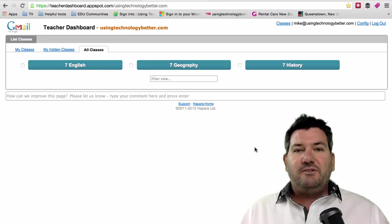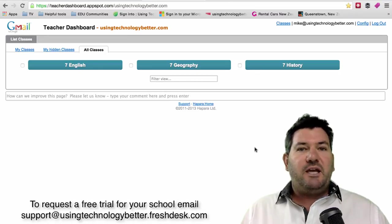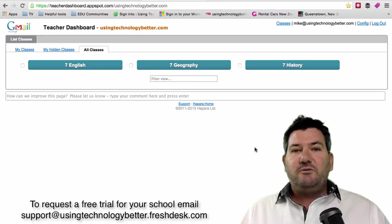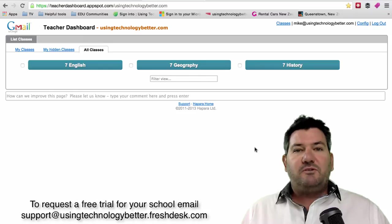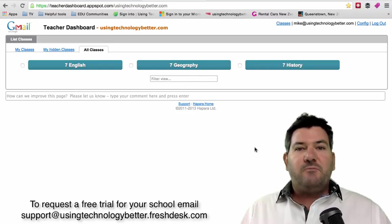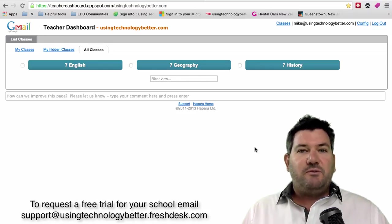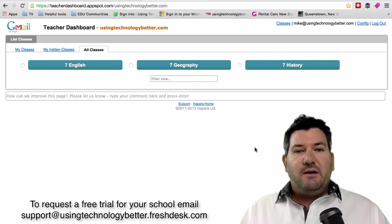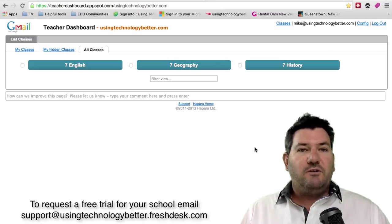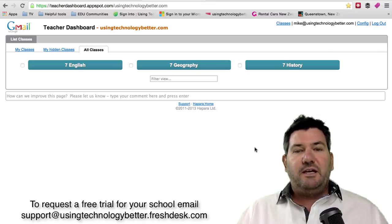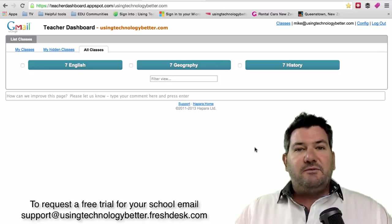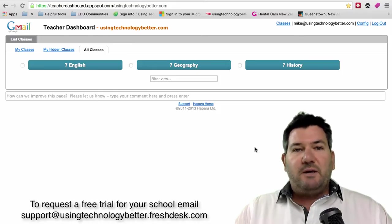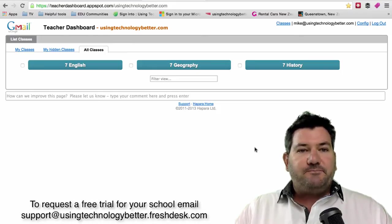If you don't have a Teacher Dashboard account for your school, we can set you up with a demonstration and show you the features and benefits of using Teacher Dashboard with your students. We can set you up with a free trial of an account at your school to see if it might be a good fit for you and the way that you operate.